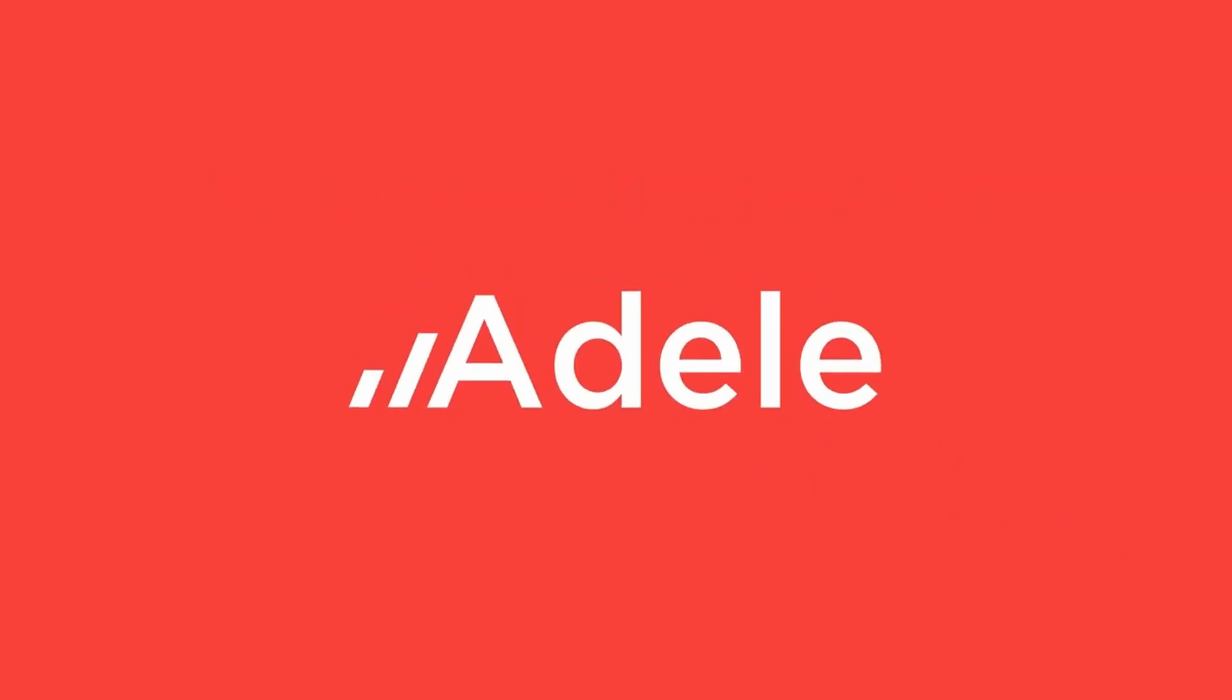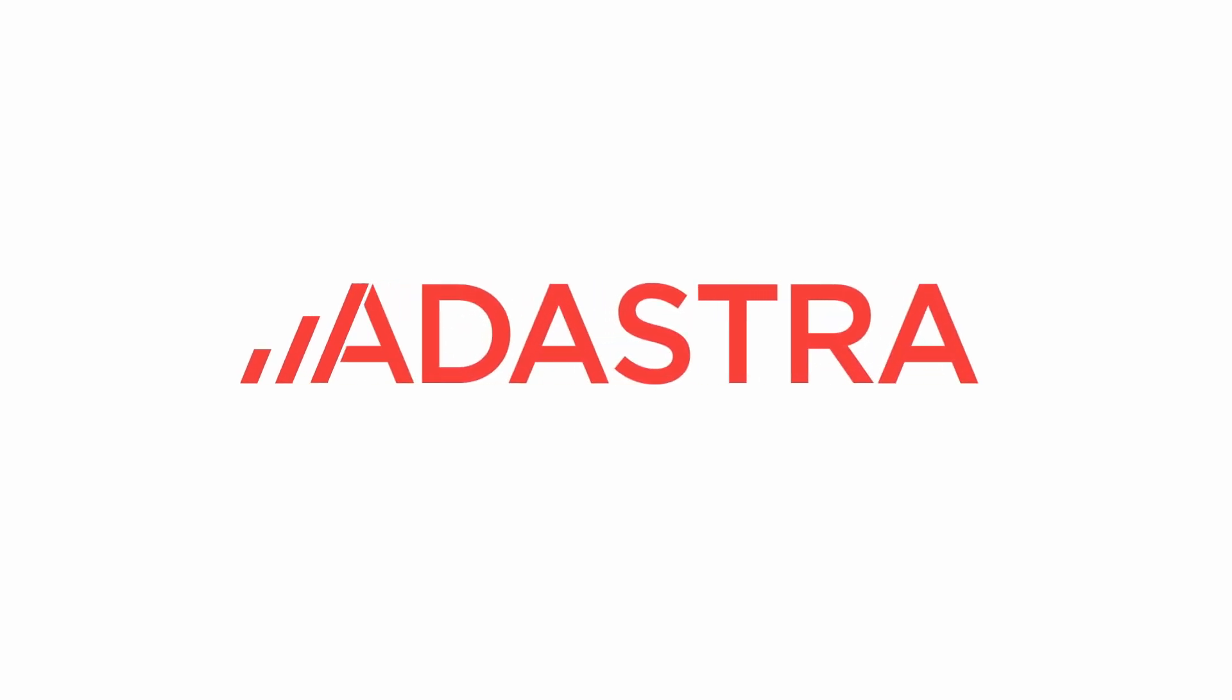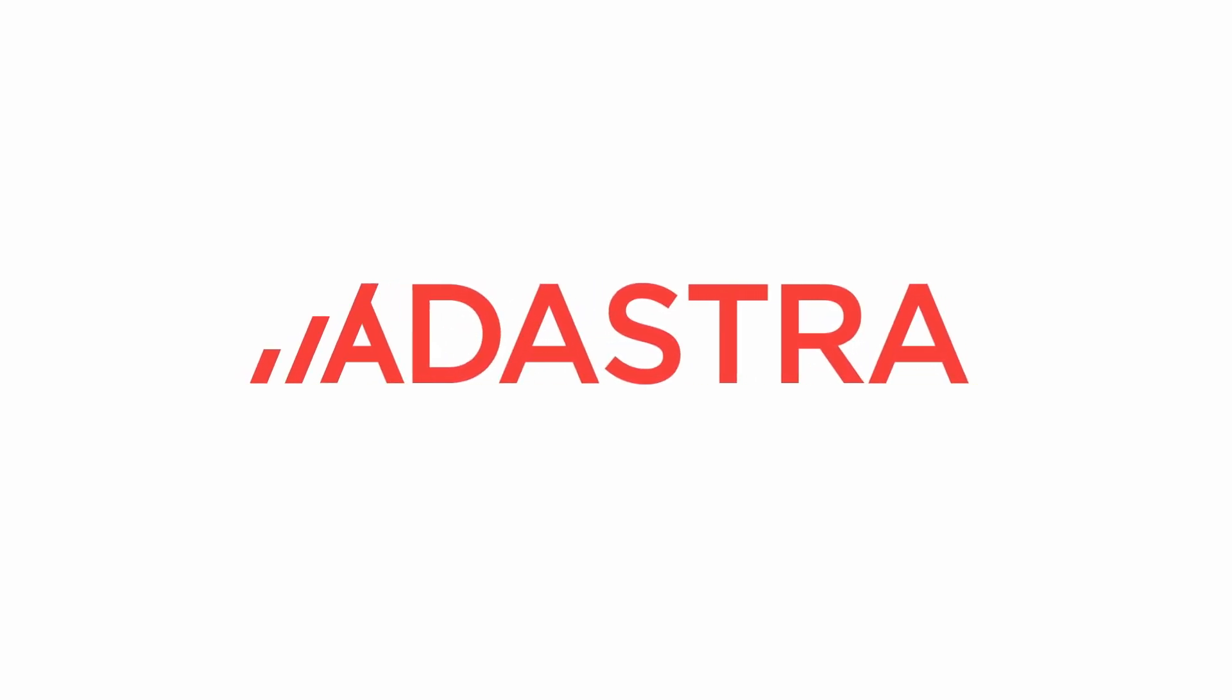Hello everyone! Welcome to the sneak peek of Adele, the cloud migration accelerator by Ad Astra, which lets you easily convert your data mappings from legacy tools to cloud platforms.